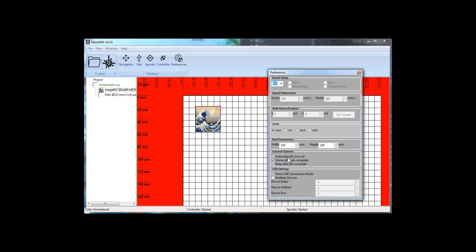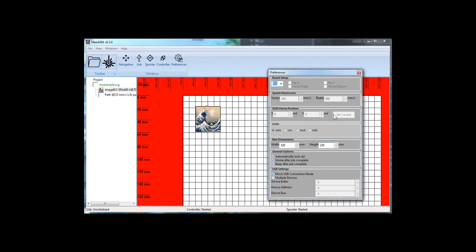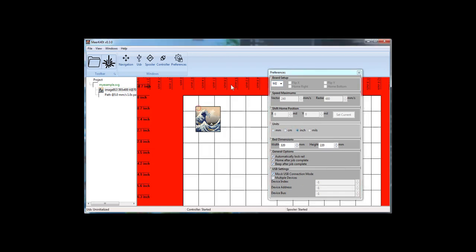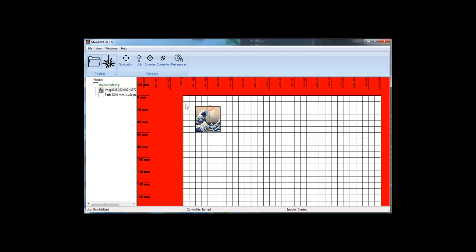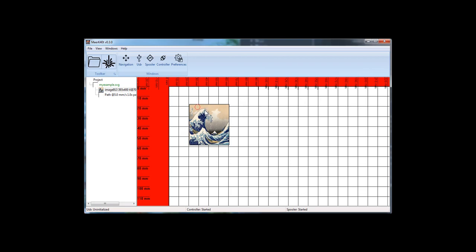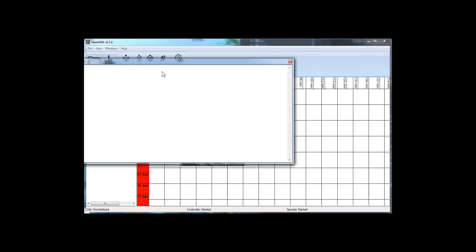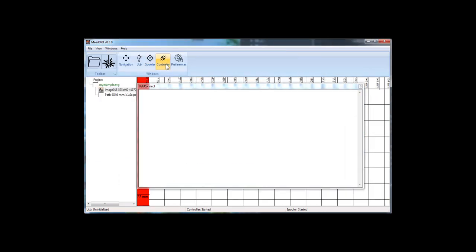You can set the board settings. You can automatically lock the rail beep. I'm using mock because I'm not actually hooked up to it. But if you change your units, you get different scaled units in the size here. So you can change it to whatever you like. Okay. And there's also a USB log.